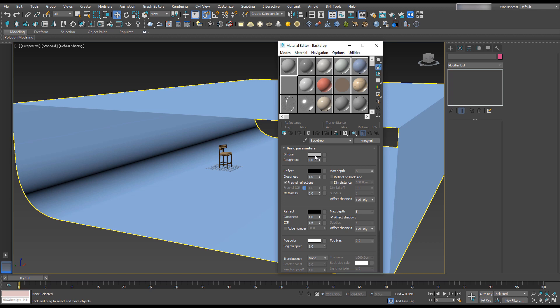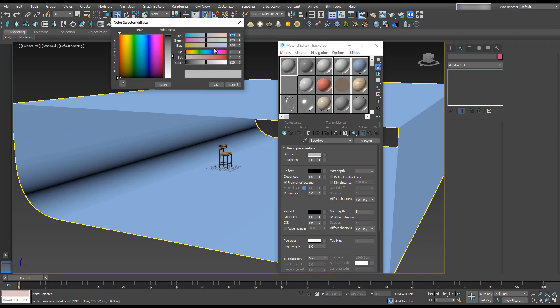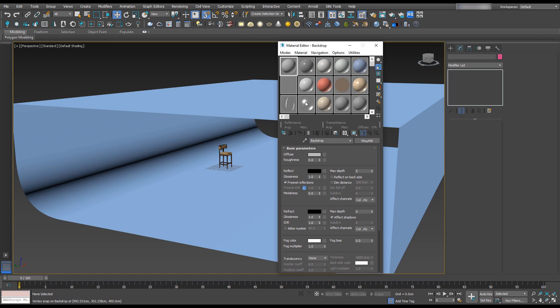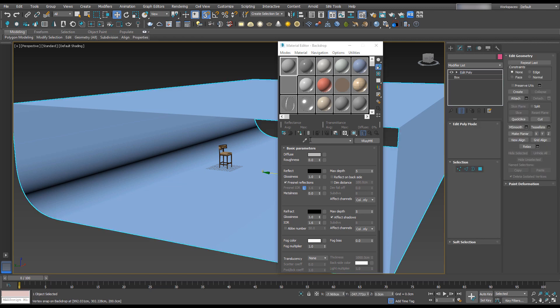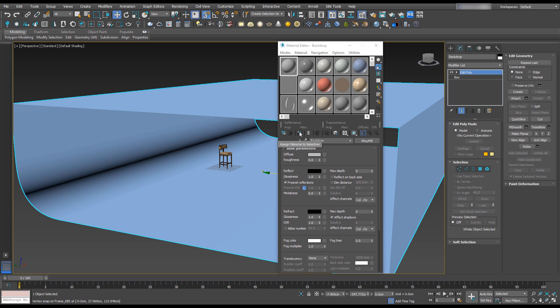Make sure the Diffuse is set to 128, which is a neutral gray. Click on the backdrop and select Assign Material to Selection. Now we have a gray V-Ray material on our backdrop.